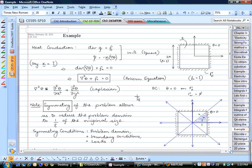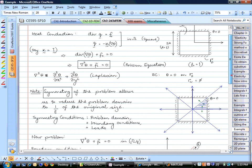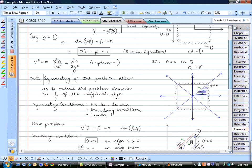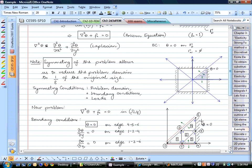As we discussed last time, this problem has several planes of symmetry. You can divide the square domain into four parts, and noticing the diagonal plane of symmetry as well, you can reduce the problem size to one-eighth. The example in the book is a bit more complicated than it needs to be, so we'll go over a simpler approach. After reducing to one-eighth, you can discretize with different elements.